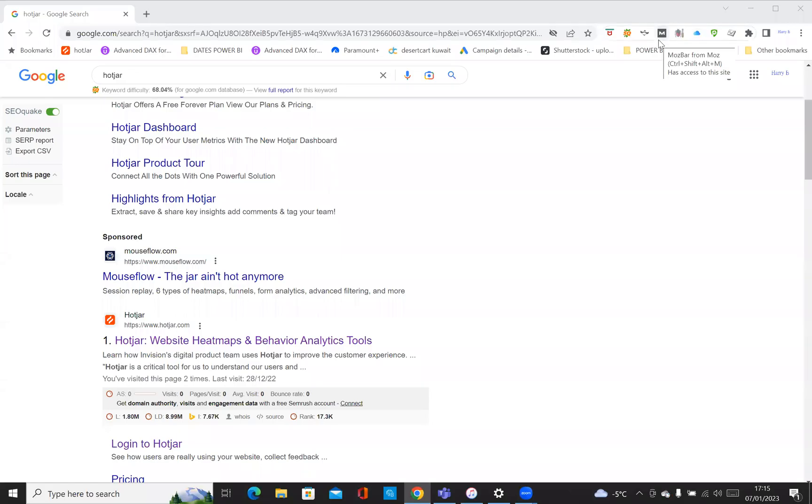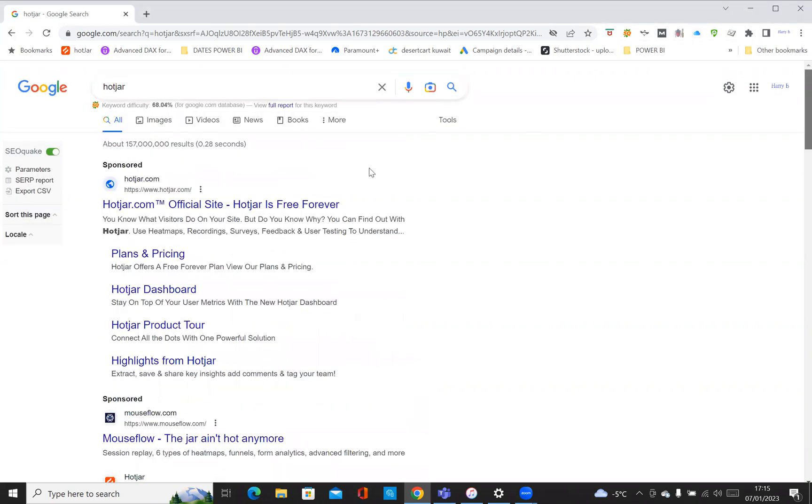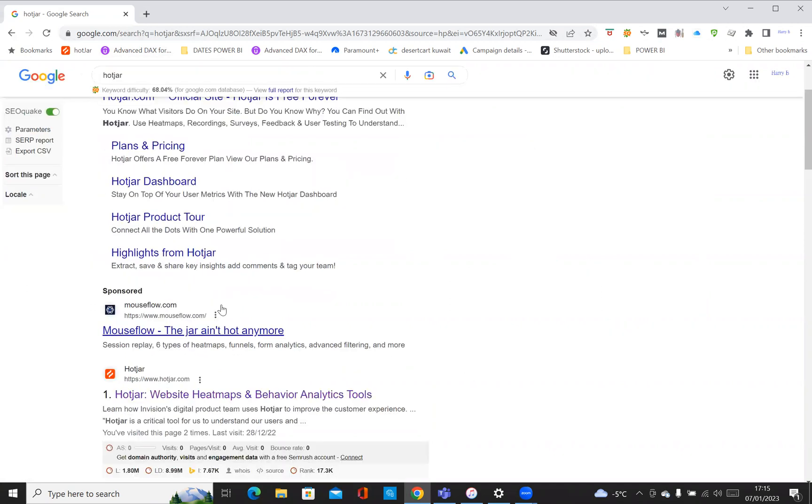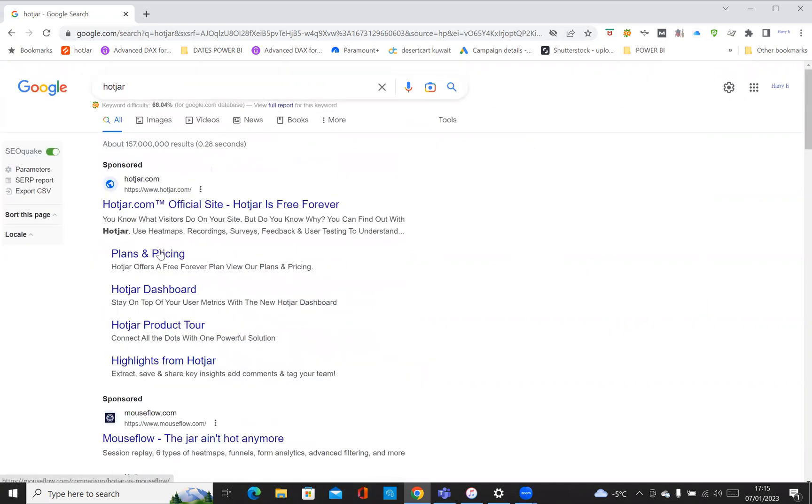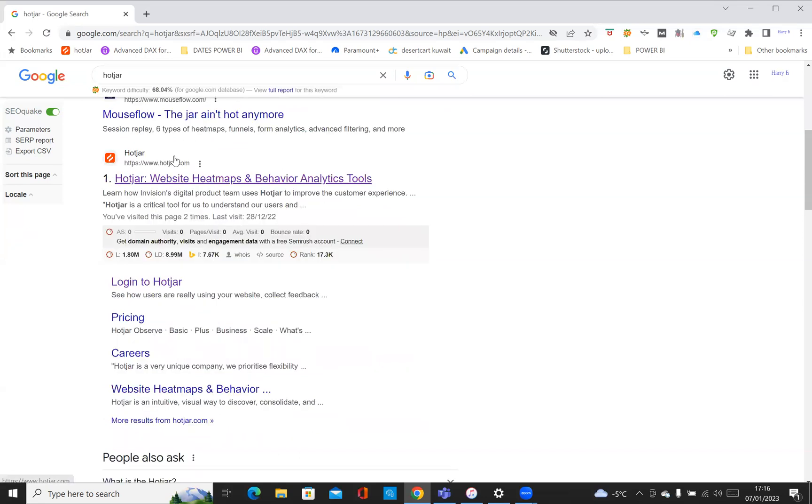Hello everyone, welcome to Harry B Creative Minds. Today I'm going to run through an overview of Hotjar. Hotjar is a heat mapping tool that you can use to see how people are interacting with your website. As you can see, I've got Google.com opened up, I've typed in Hotjar, and the first thing that comes up is a sponsored link. You can scroll down and see hotjar.com - click on that.